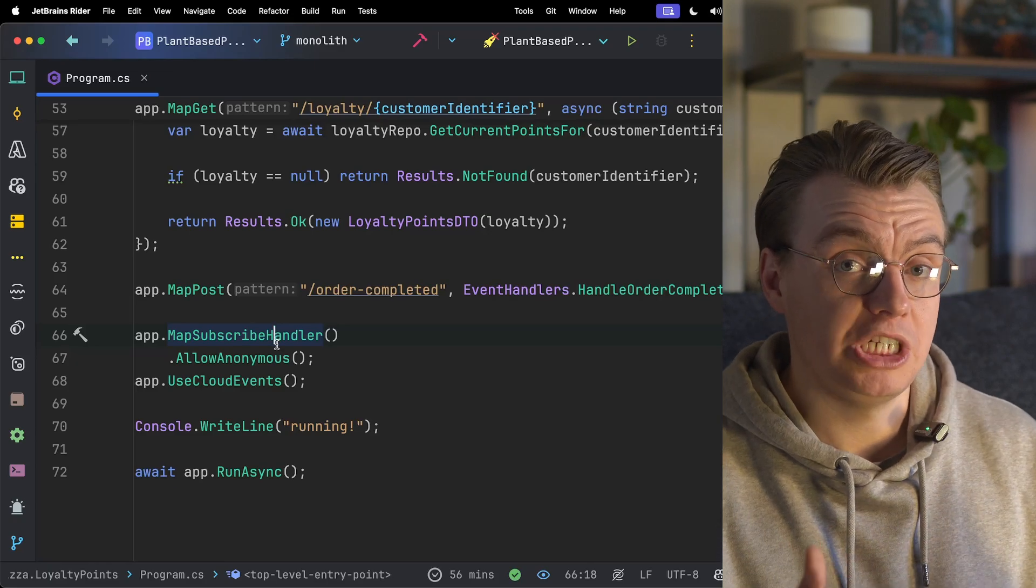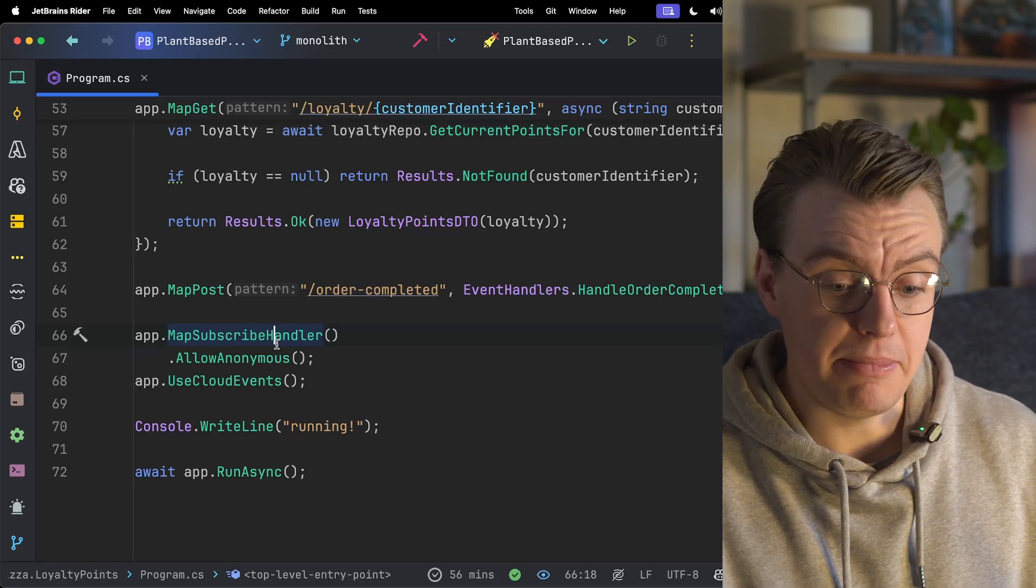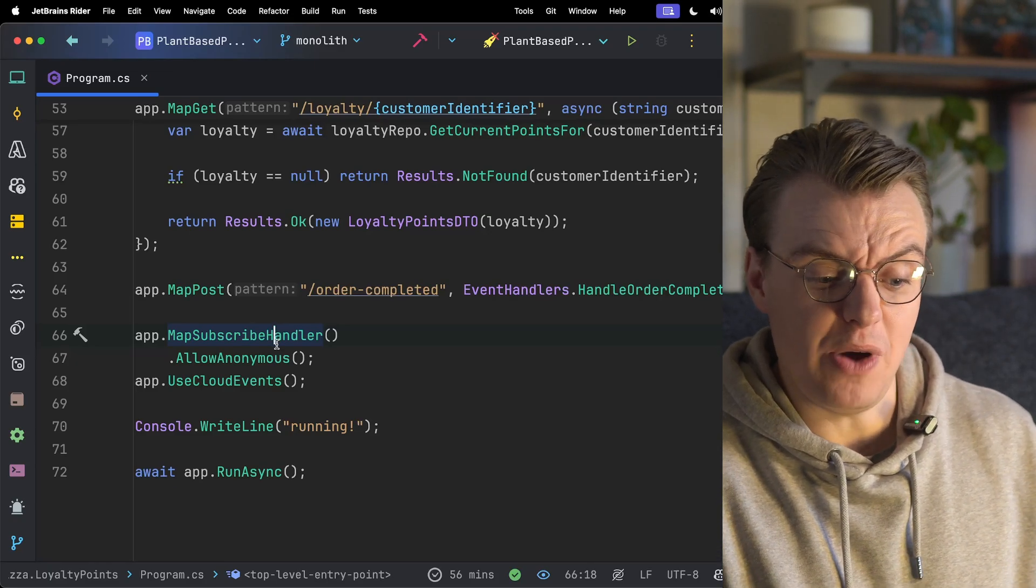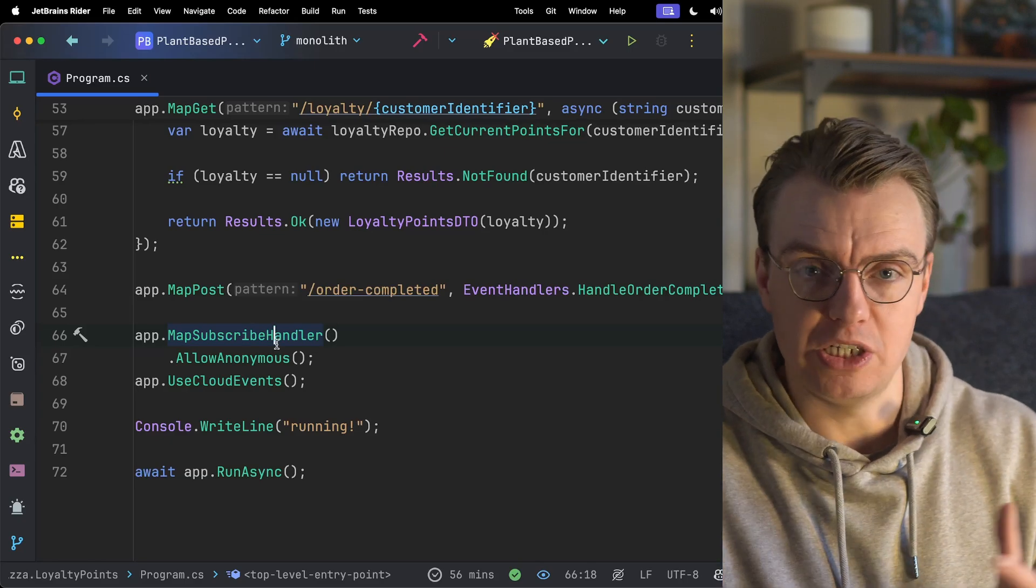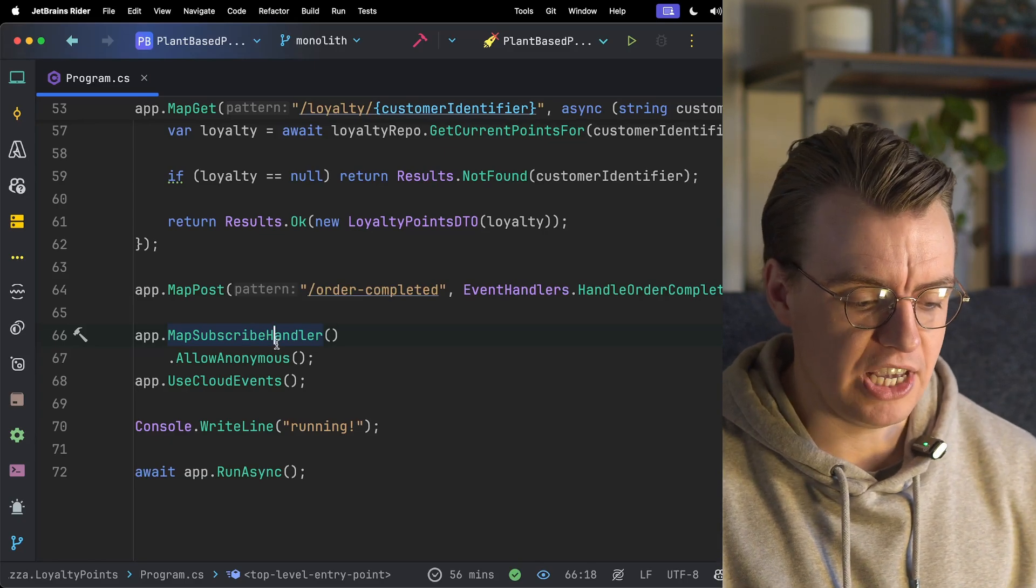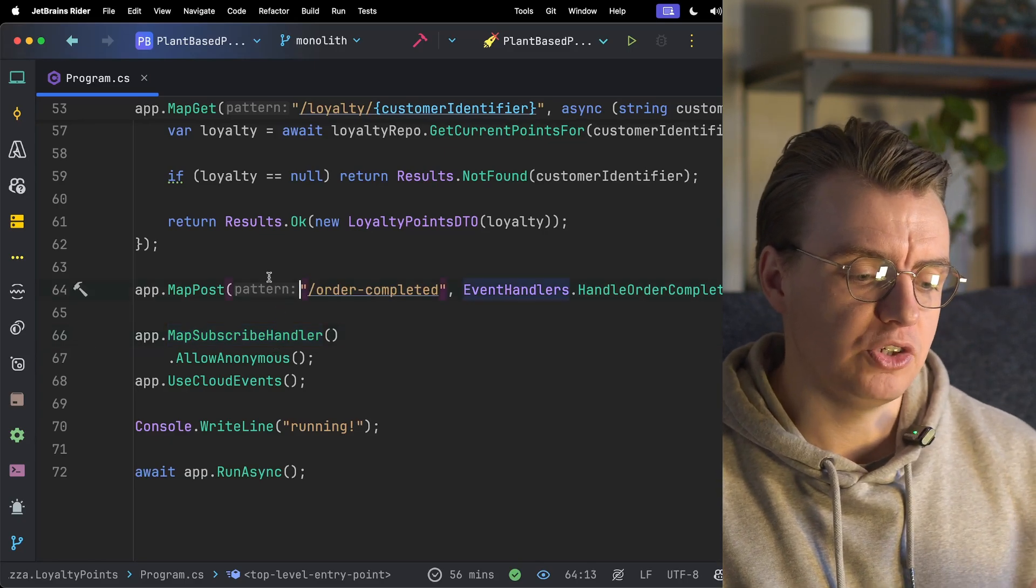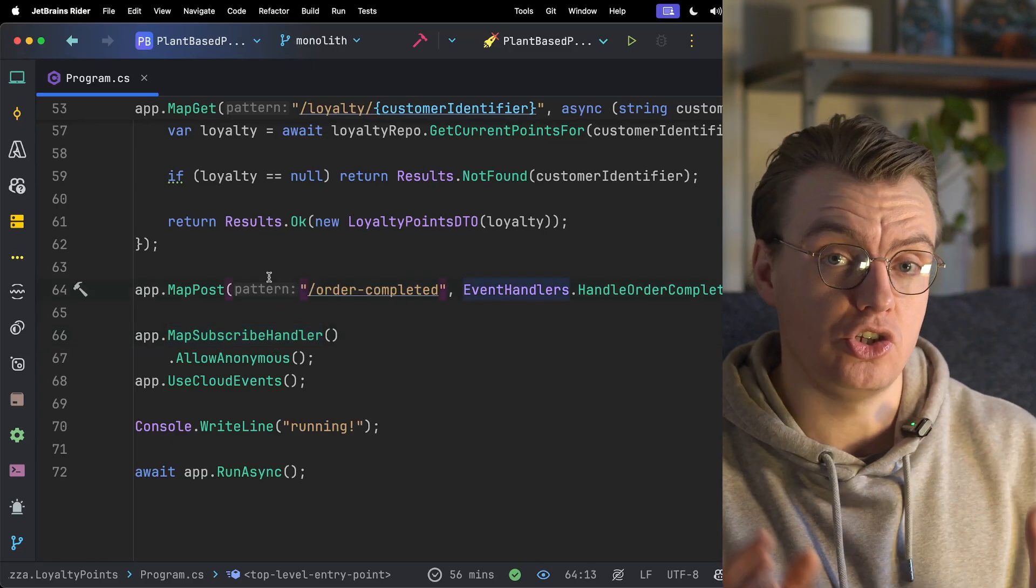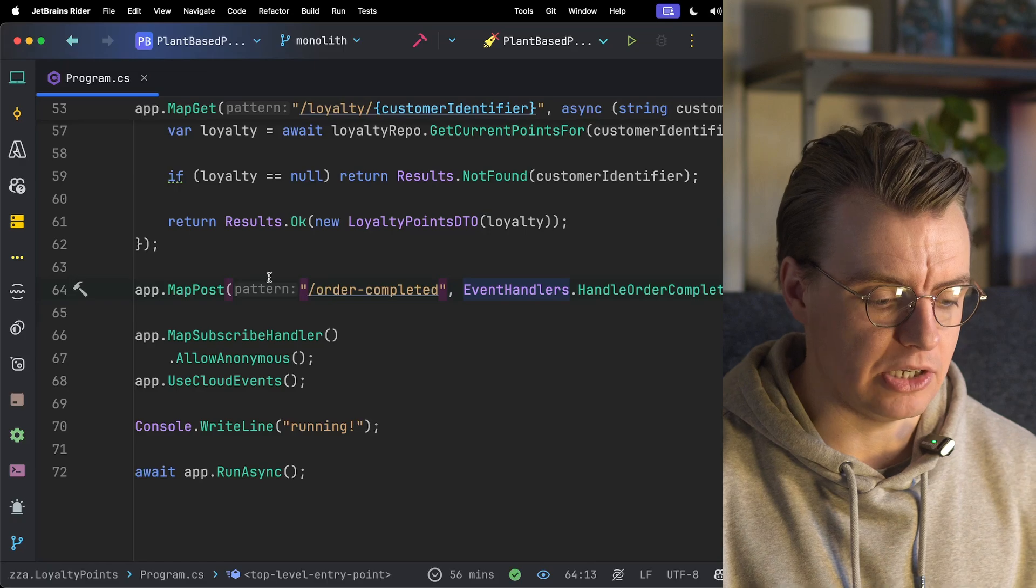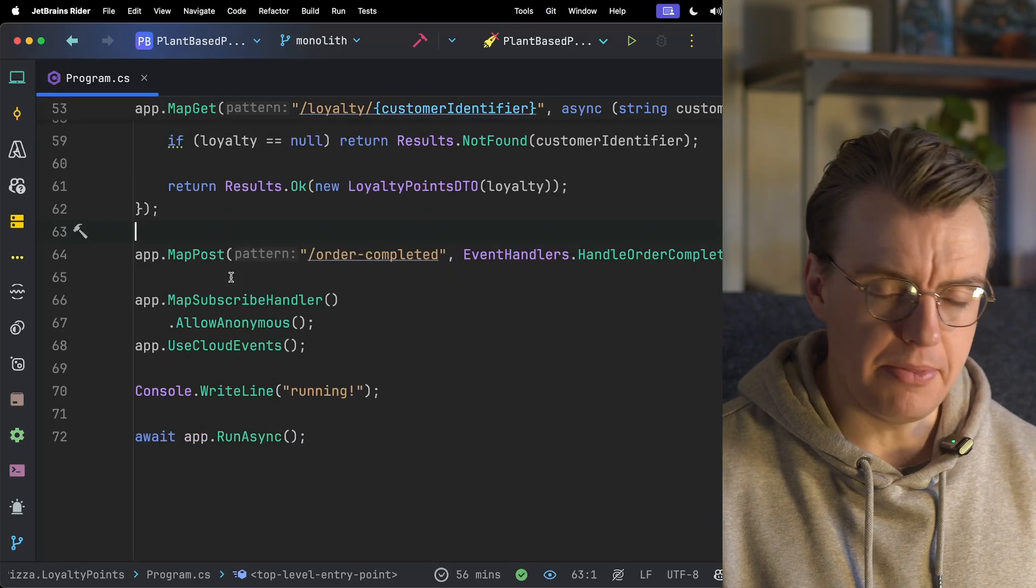You've started publishing events from your monolith by making very few actual changes to your actual application code. All you're doing is writing to a separate table. And then you've updated your actual new service to start subscribing to events. And that actually covers one of my favorite ways to start to break down a monolith.